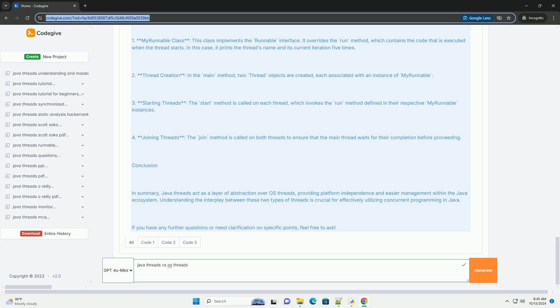Conclusion: In summary, Java threads act as a layer of abstraction over OS threads, providing platform independence and easier management within the Java ecosystem. Understanding the interplay between these two types of threads is crucial for effectively utilizing concurrent programming in Java.